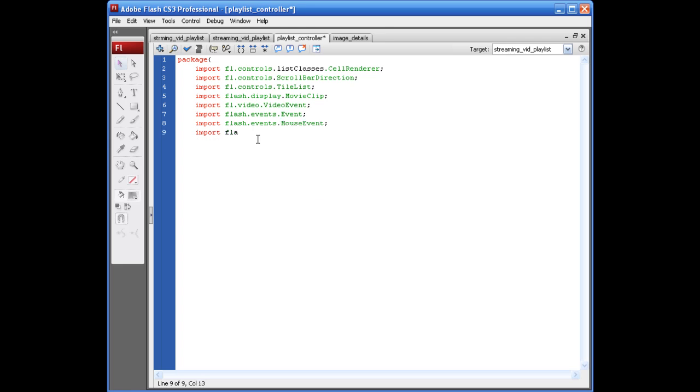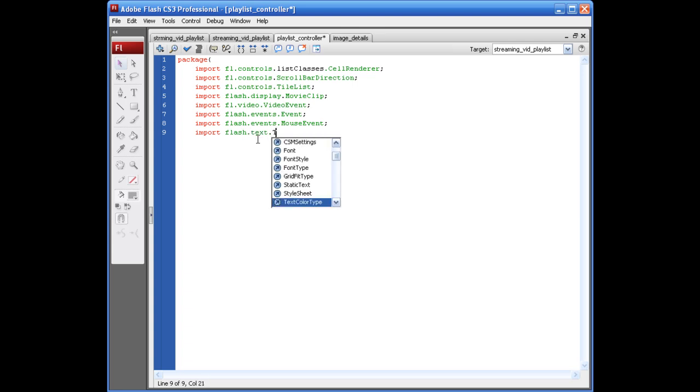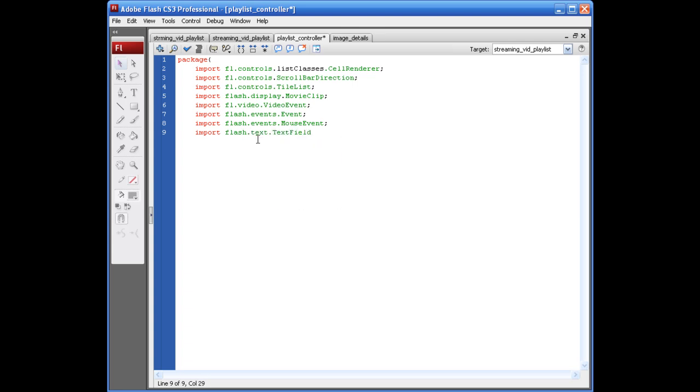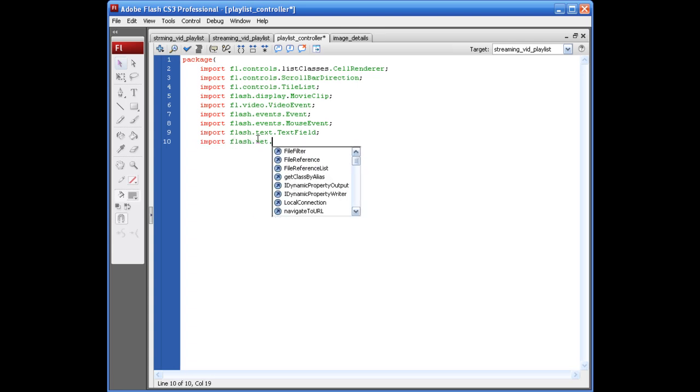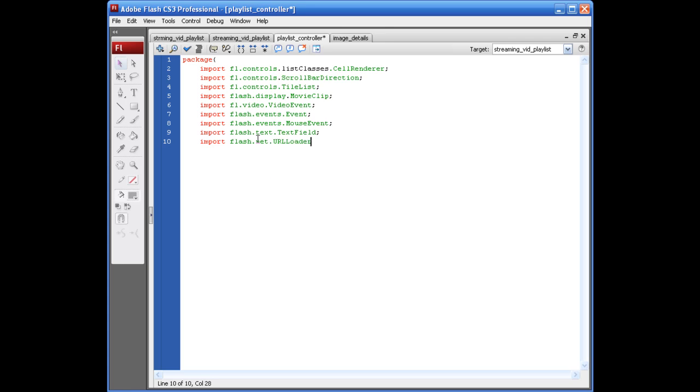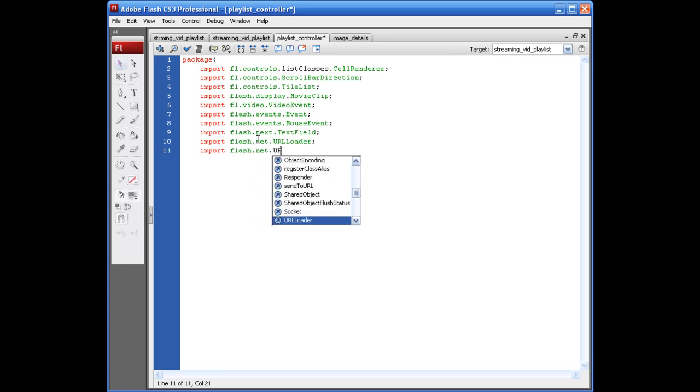Import flash.text.textfield, semicolon. Import flash.net.url loader, semicolon, and import flash.net.url request.